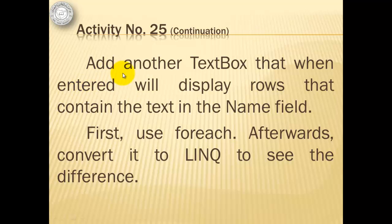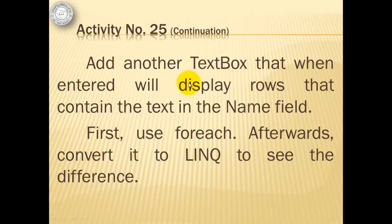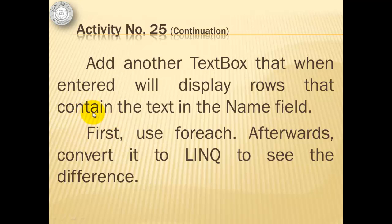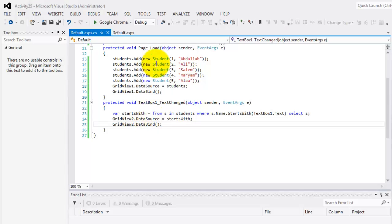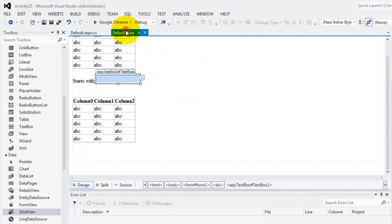To continue with our activity we will add another text box that when entered will display rows that contain the text in the name field. So instead of starts with we're going to use the method contains. We will use for each first and then afterwards we're going to convert it to link to see the difference.